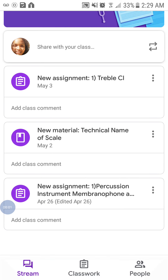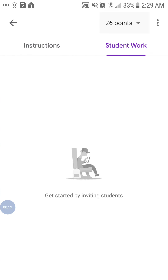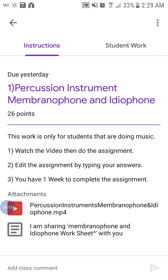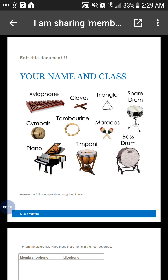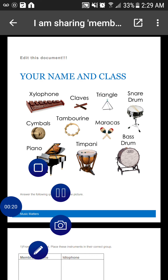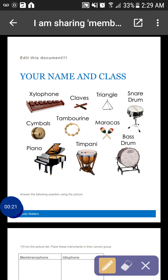I'm going to show you how to edit written documents in Google Classroom. First, you need to find your assignment, hit instructions, and find the assignment again. You will open on this page, so you need to click this button in the right hand corner.